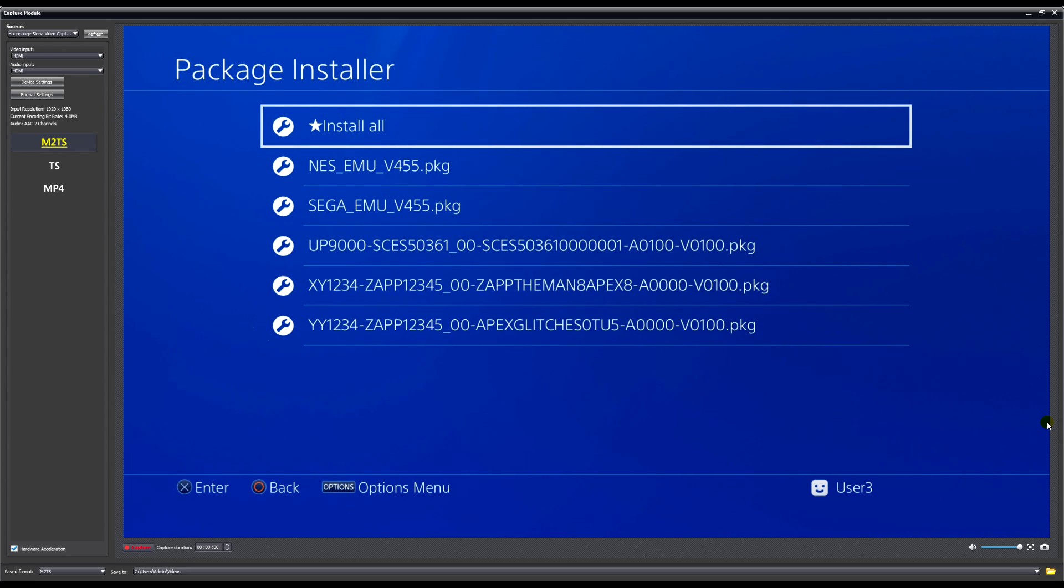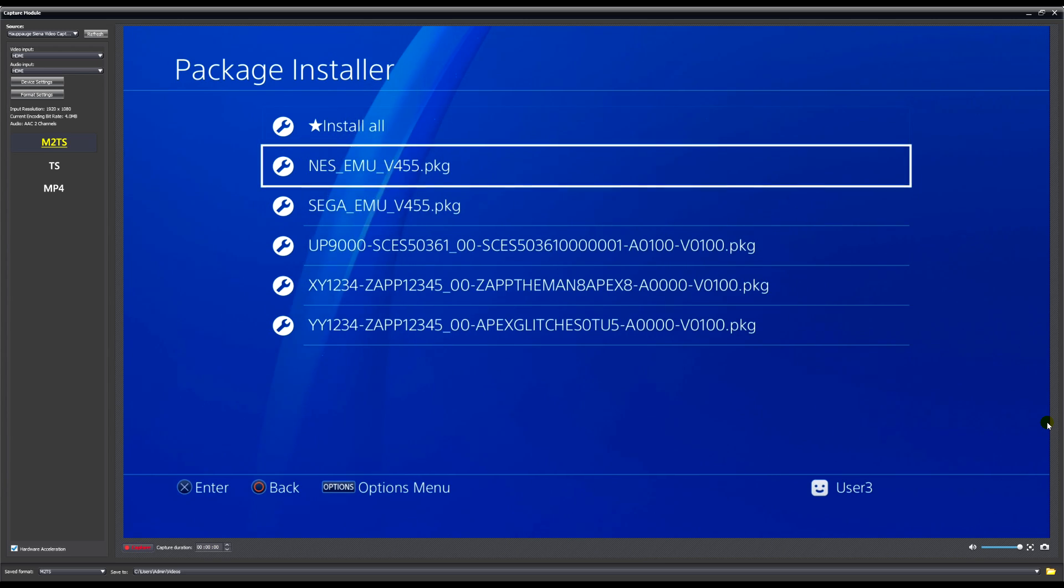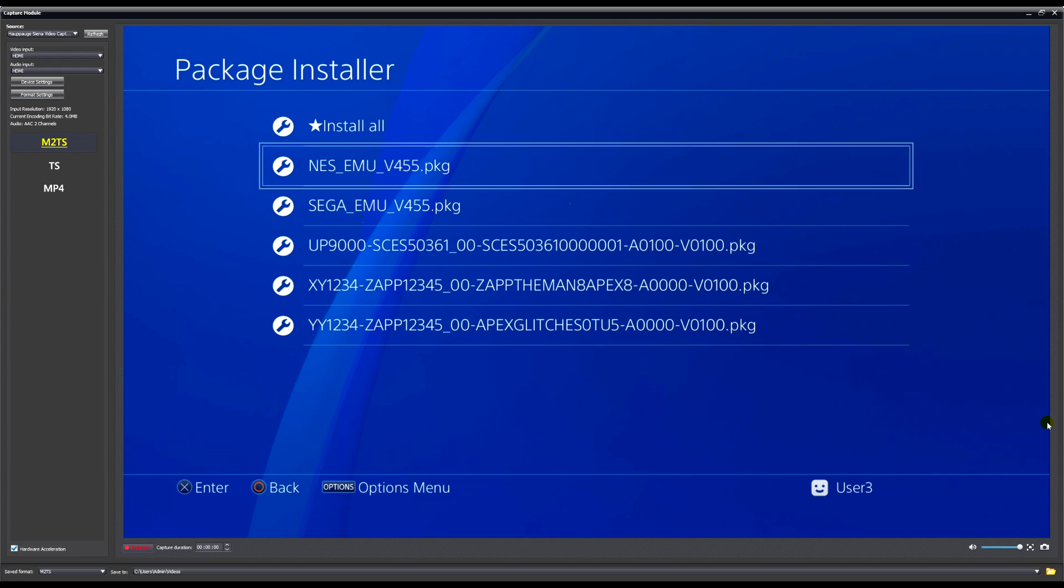You're going to want to install the NES EMU and Sega EMU, so I'll go ahead and install those now. And that's one of them done, now I'm going to install the other one.